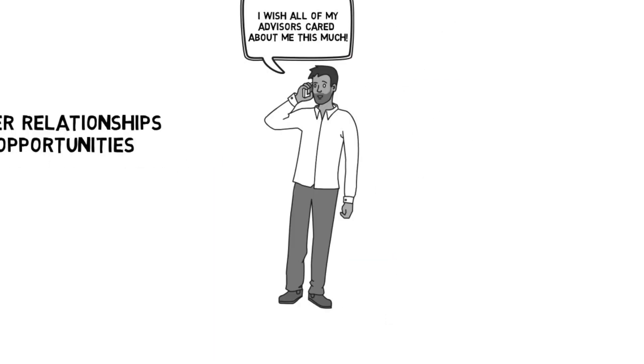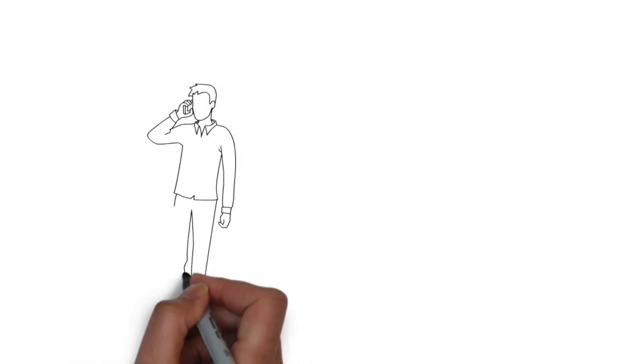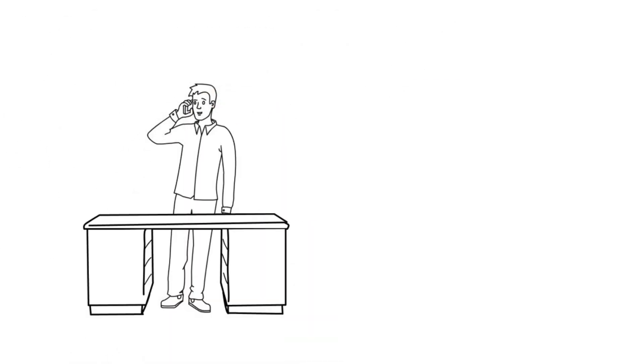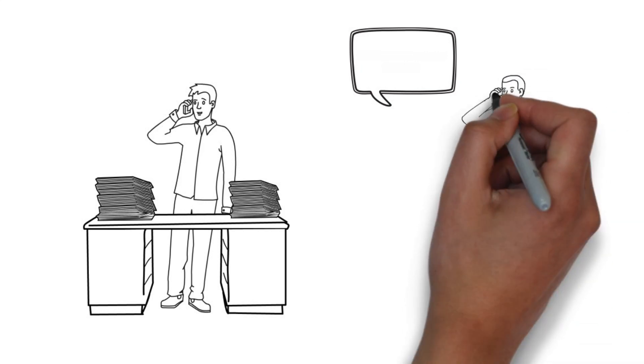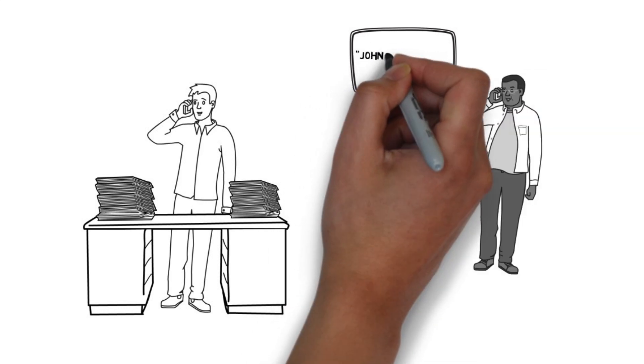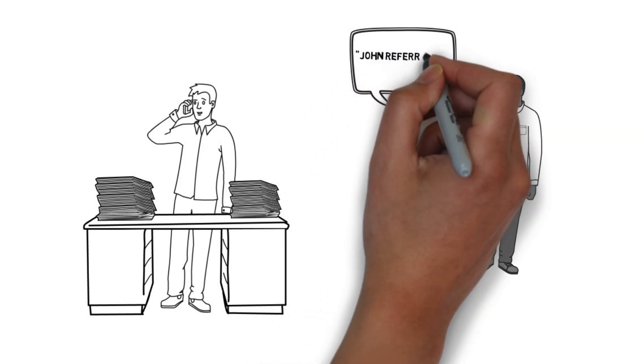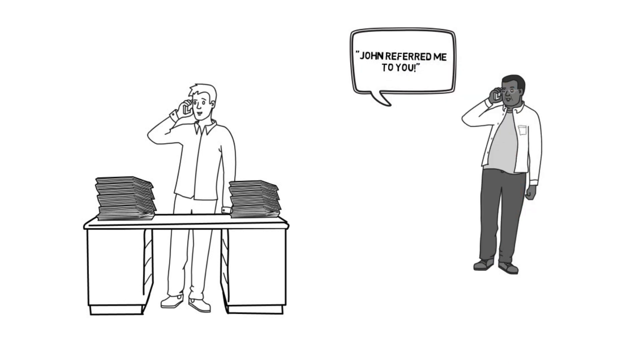And that is exactly the success Bob is seeing. Bob is making more per client while developing deeper relationships. Best yet, Bob now has a steady stream of referrals from every client.